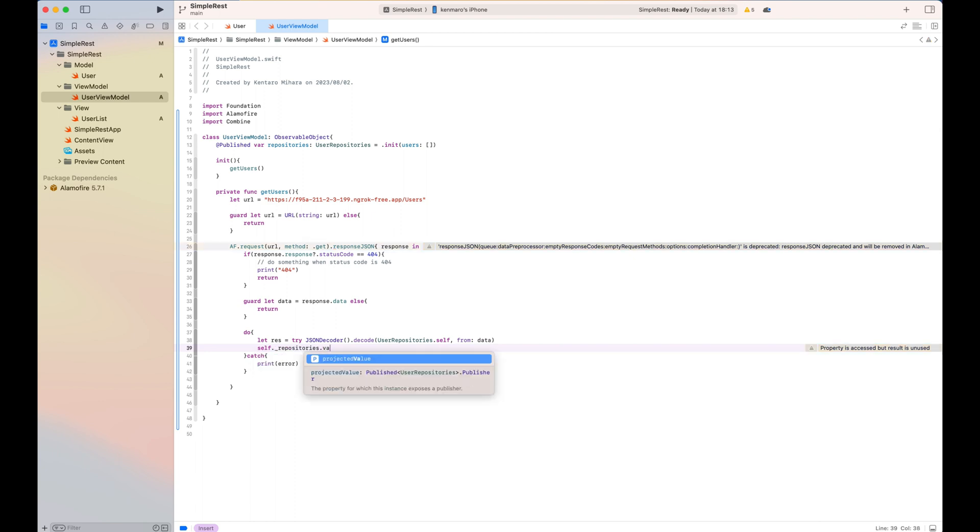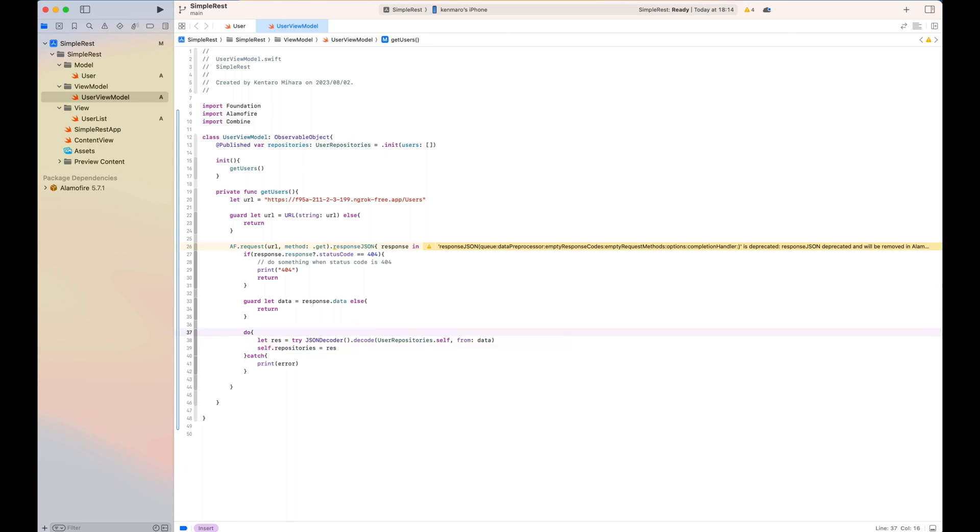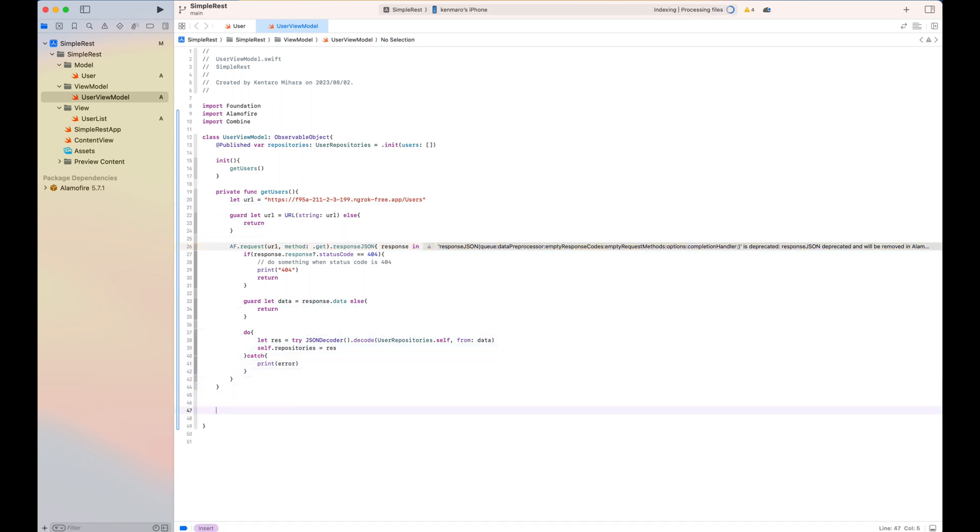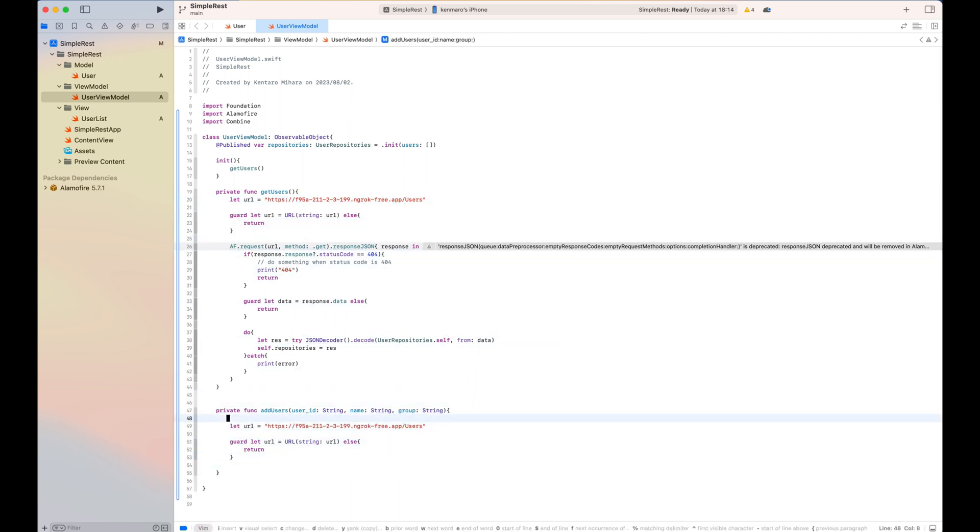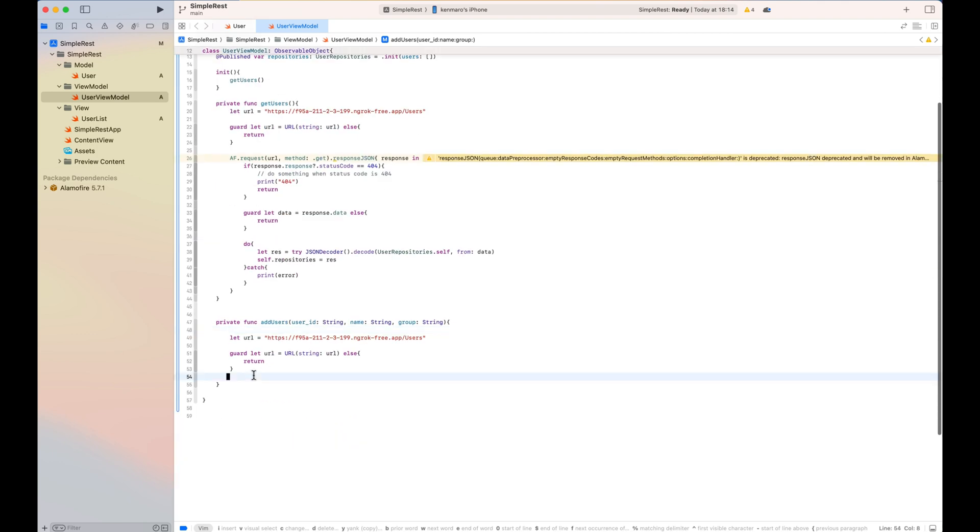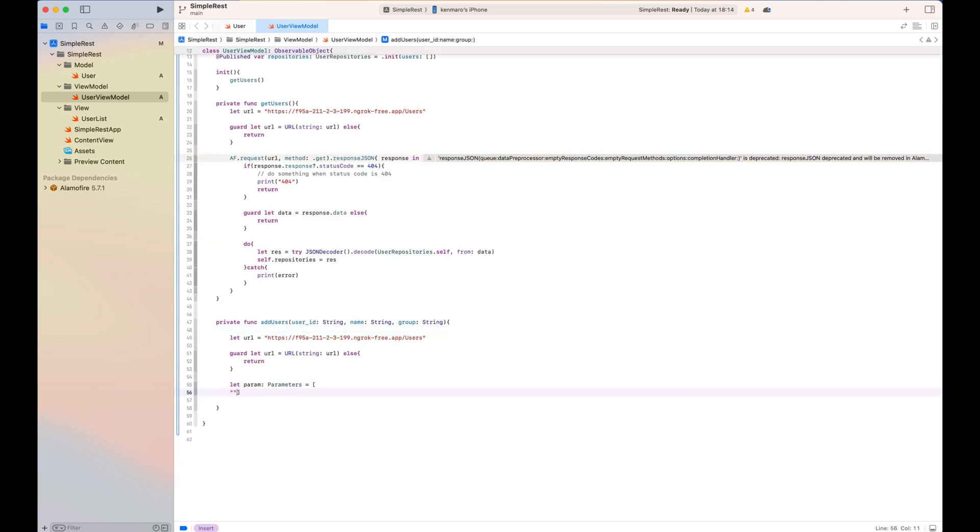After that, I write another function called add user, which takes three properties and calls the post request to the API to add the new user in the list. So once API receives this post request, add user as requested and also update the user list and just return the user list.